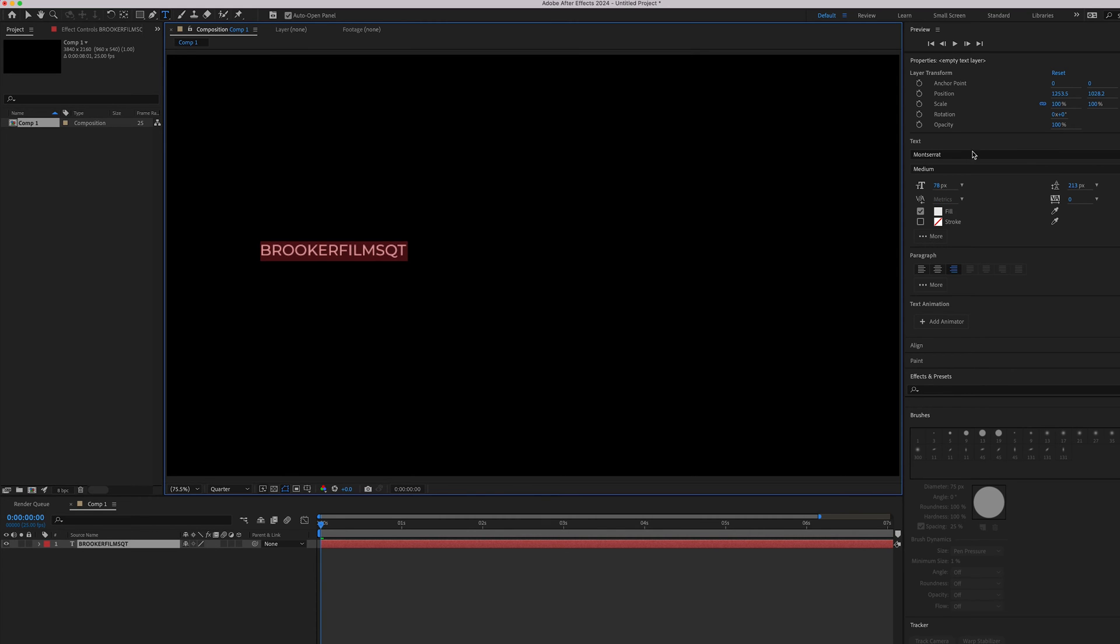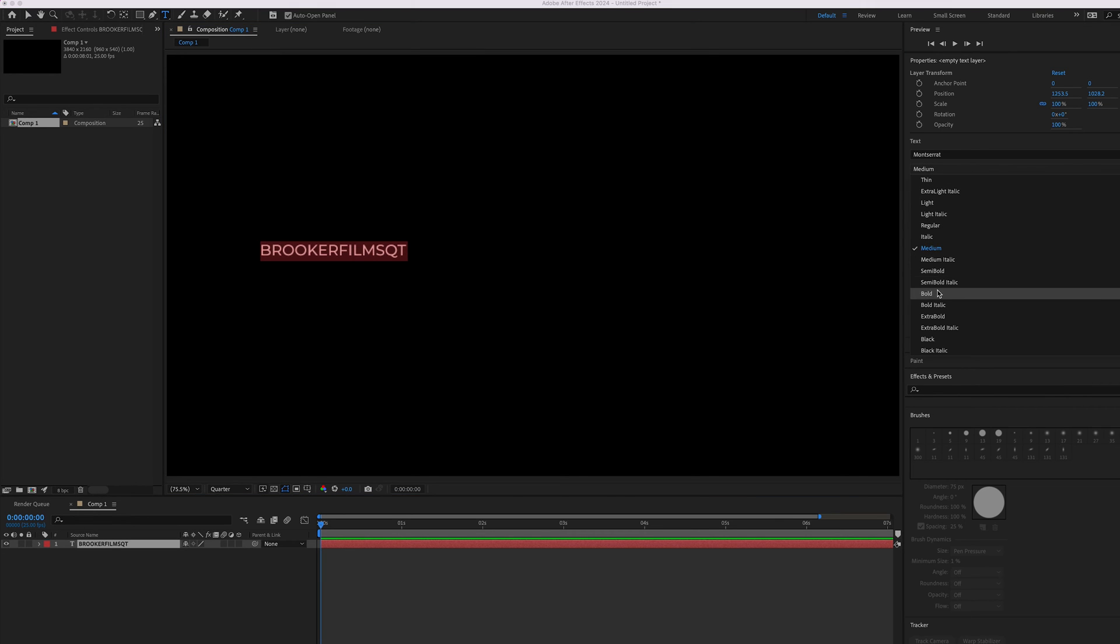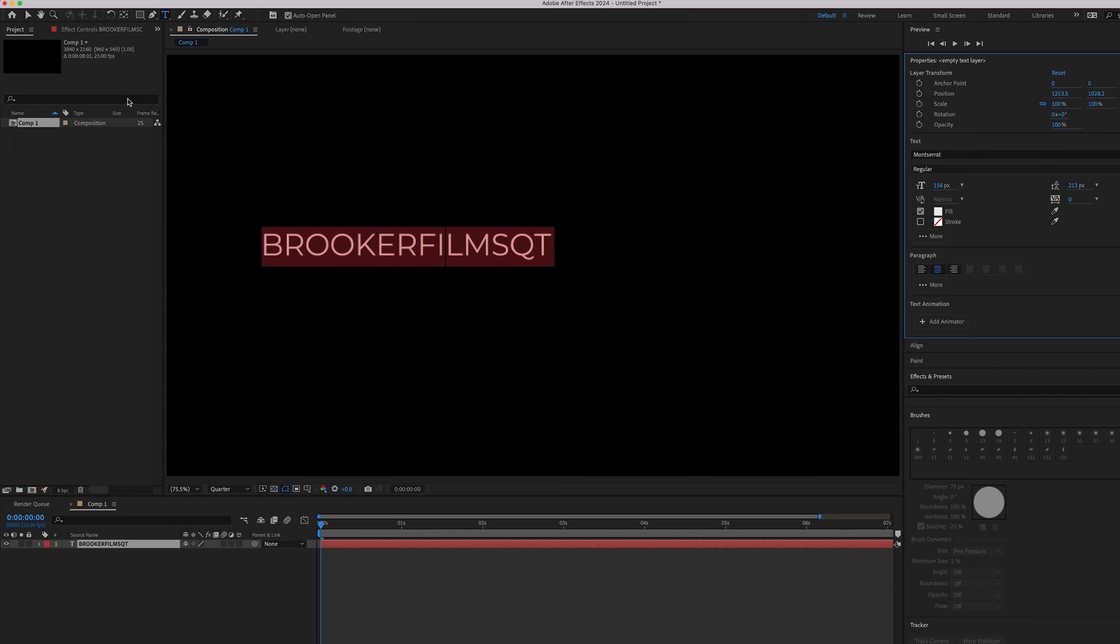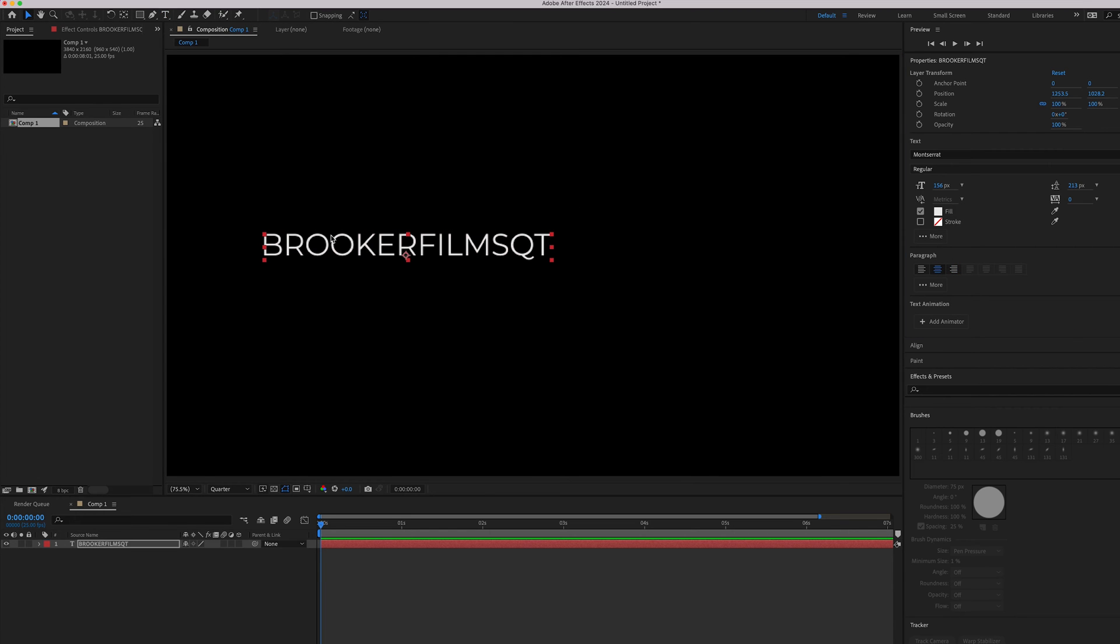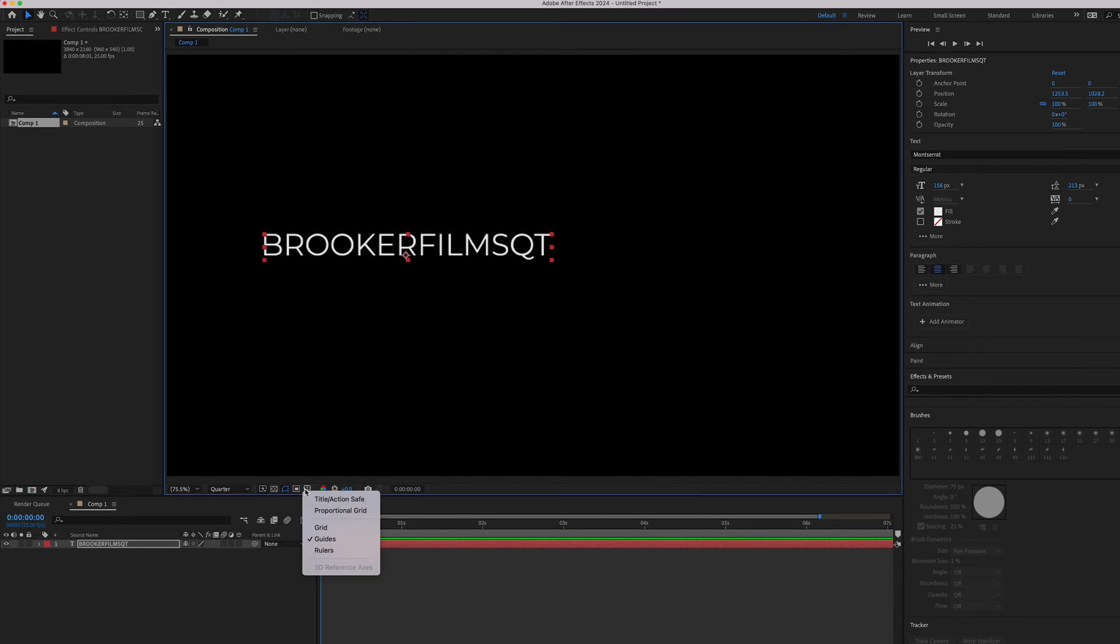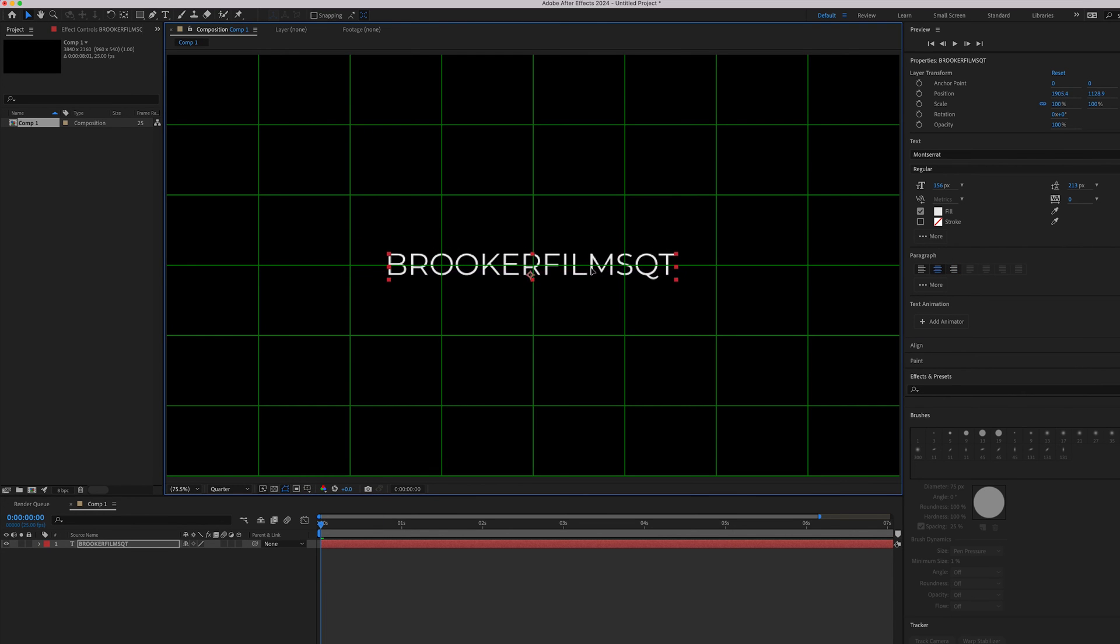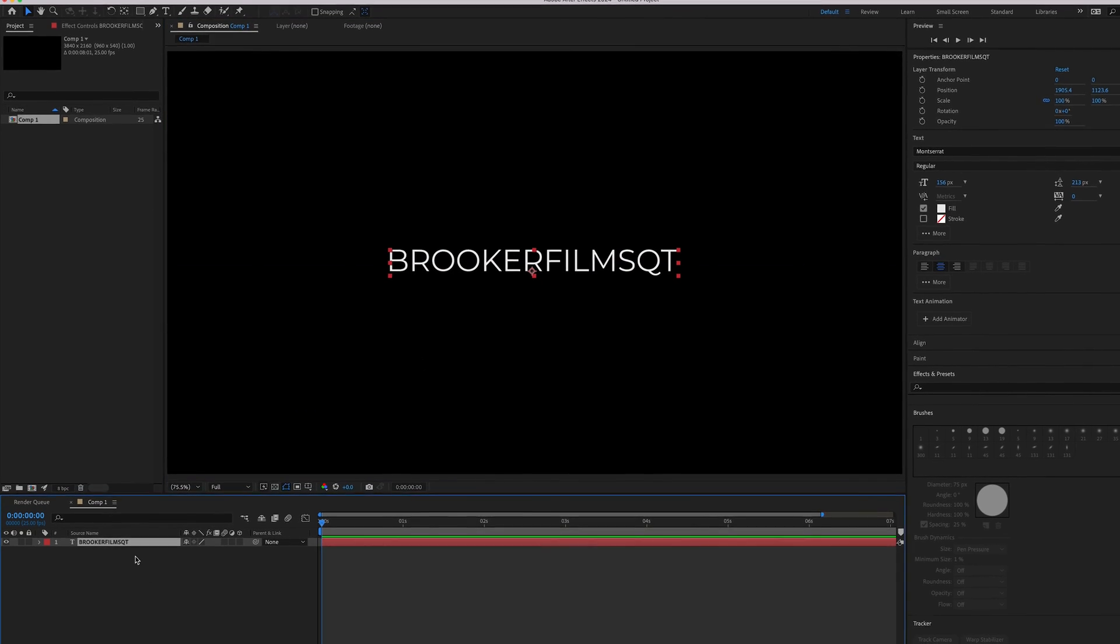Then go over to the text window, or if you're on an older version of After Effects, the character window, and you can change the font, change the weight of the font, increase the size, and center align this. Then turn on the proportional grid and place this in the very middle.